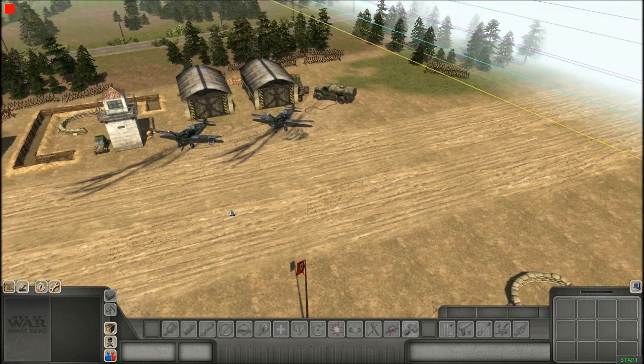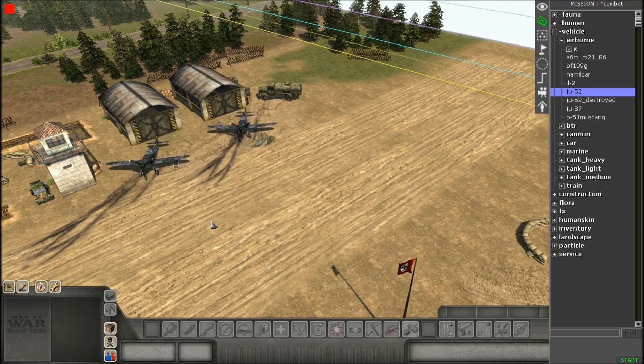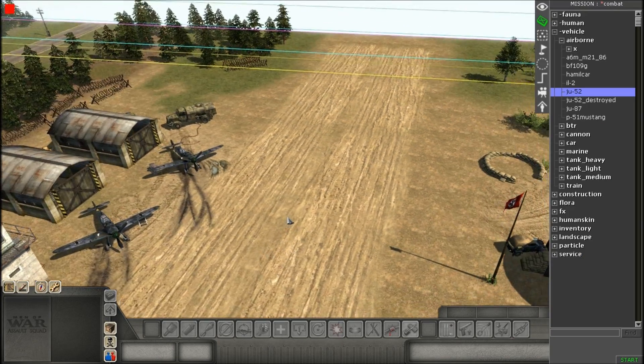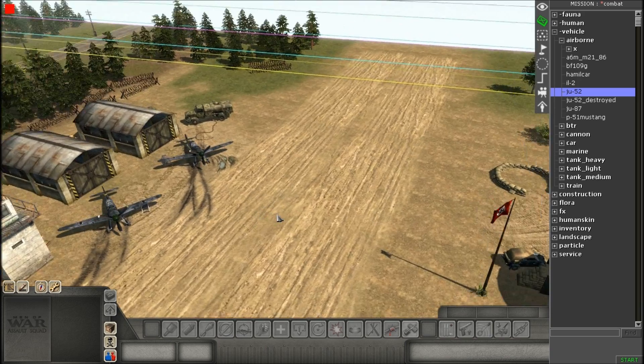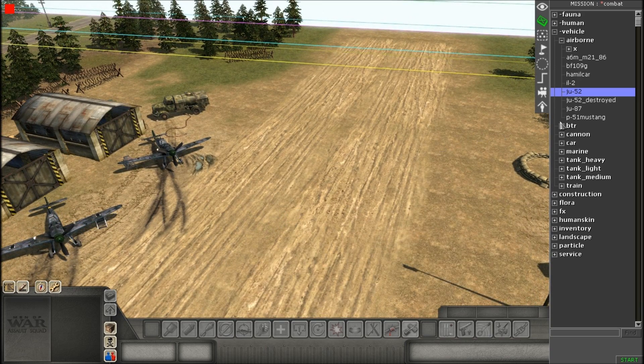Hello everybody, it's 123StealthBomber here, bringing you another tutorial in the Assault Squad editor.